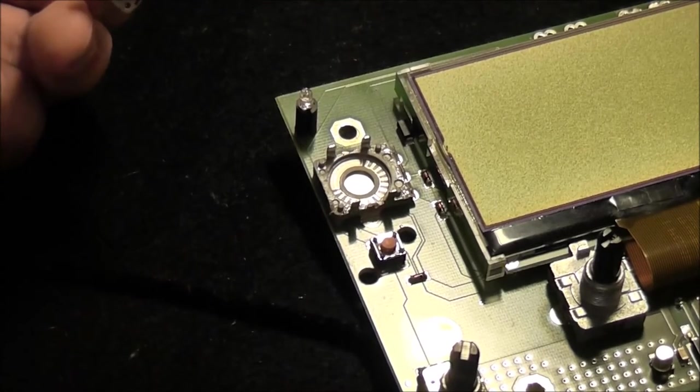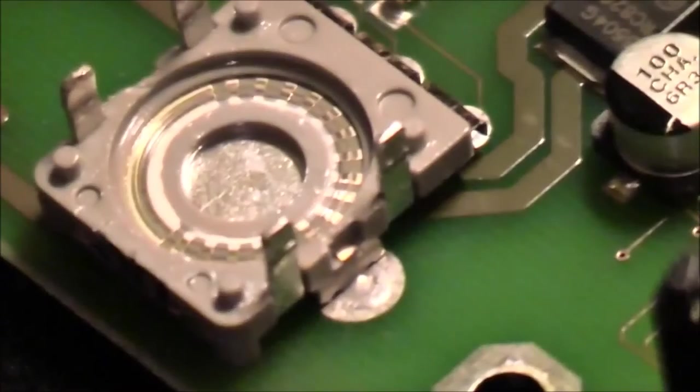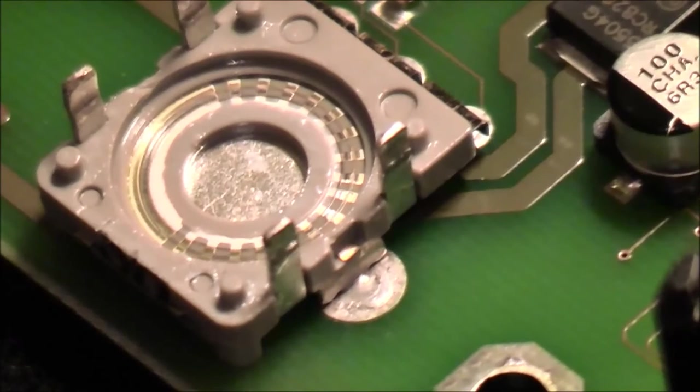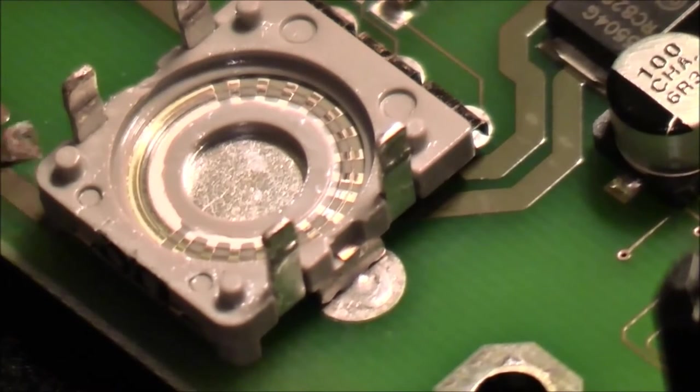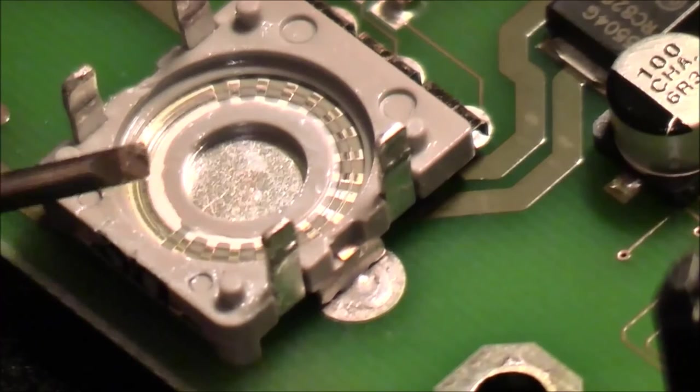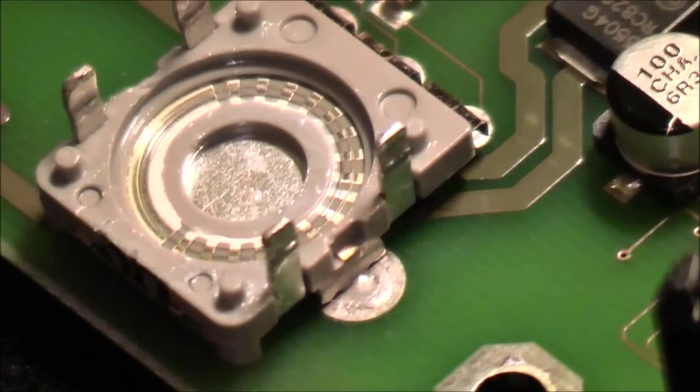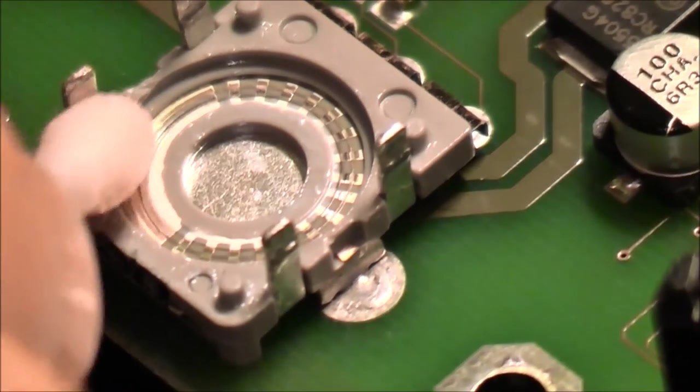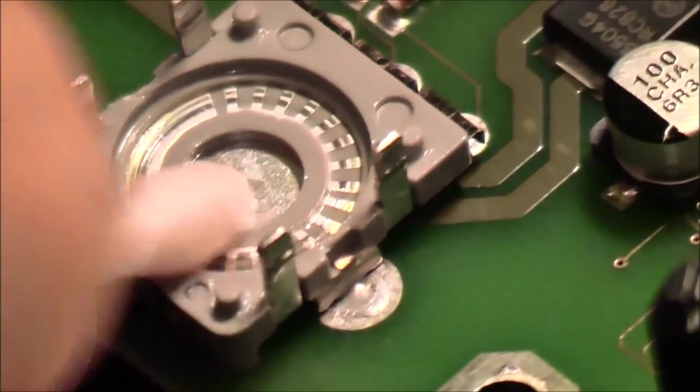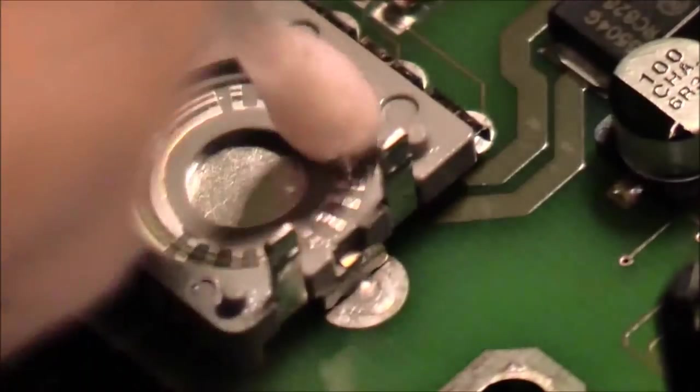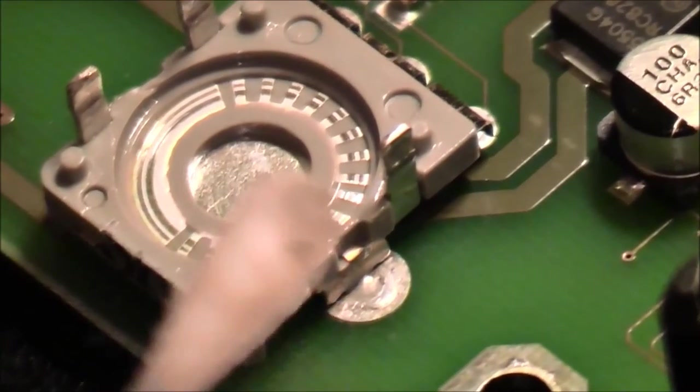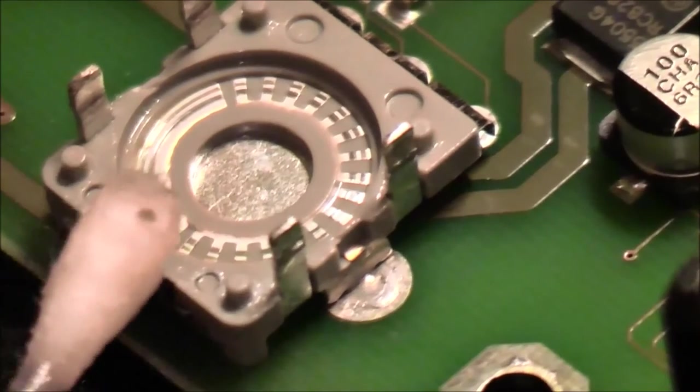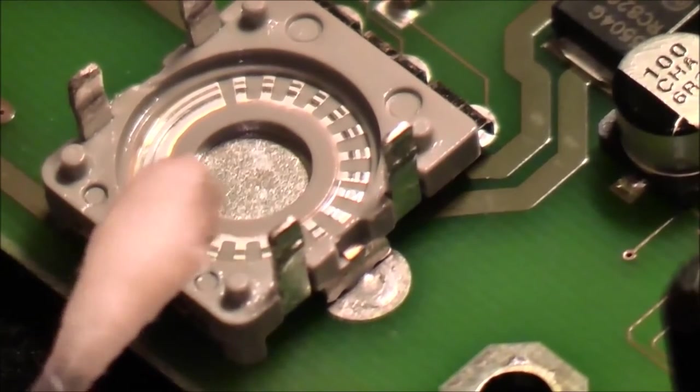And here we see this encoder on the right side under the display causing the problems. And you see how dirty these encoders are.